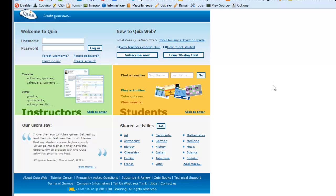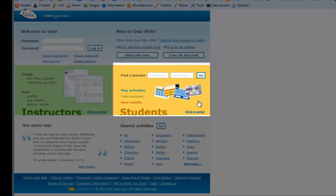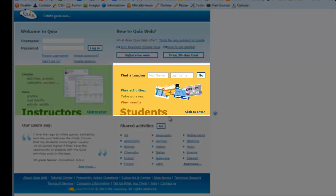If you don't have a Quia account, go to the yellow box that says Students and click to enter.